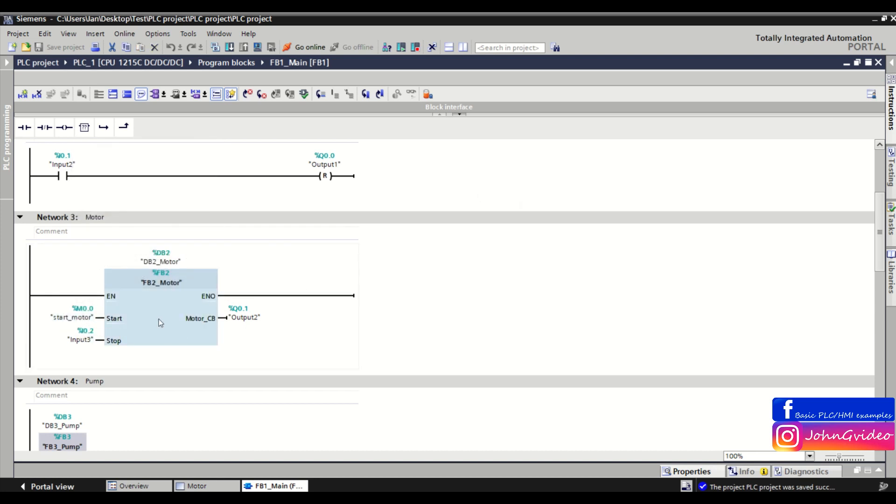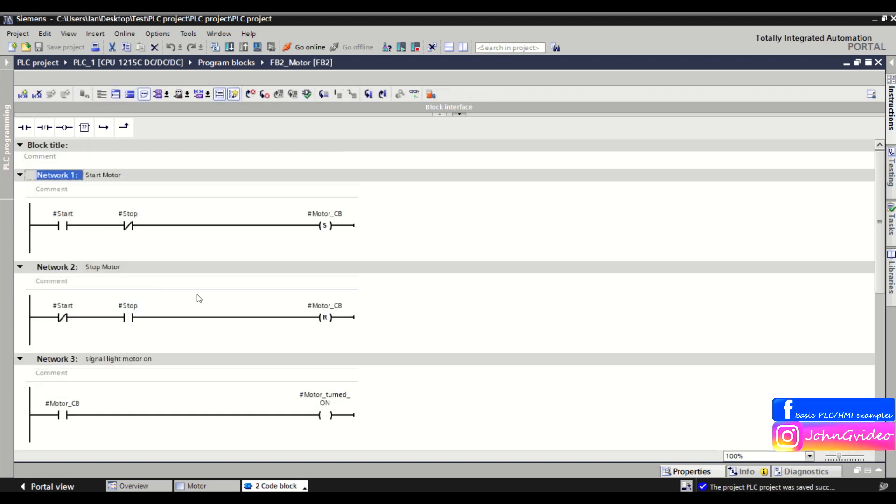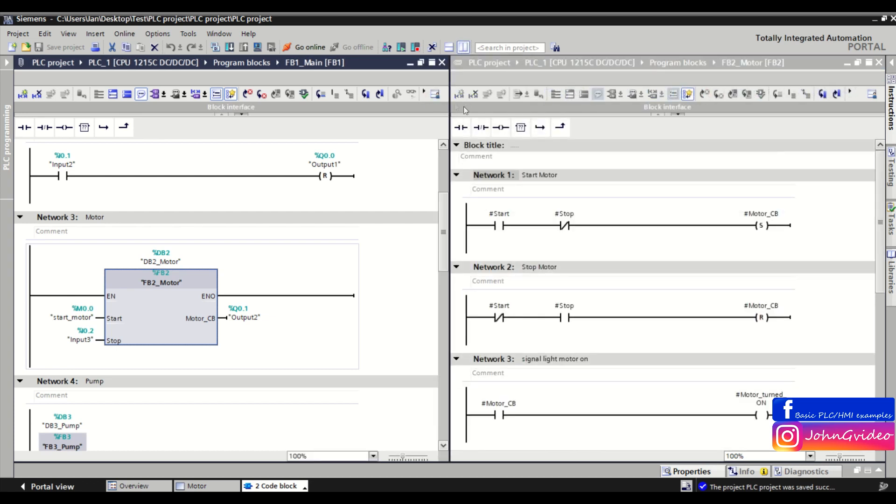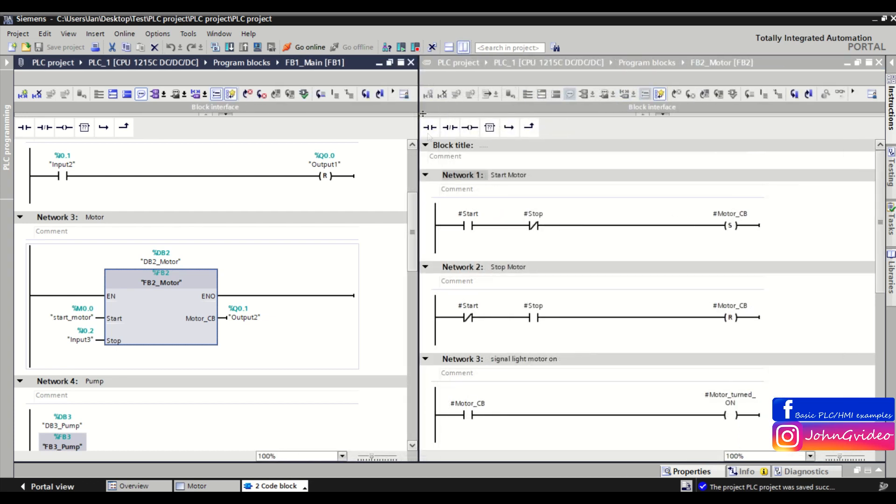So for this we open the FB2 motor, we go back to the main function block, and then just click on the icon split editor space vertically. And as you can see, we divide the screen to the two parts.